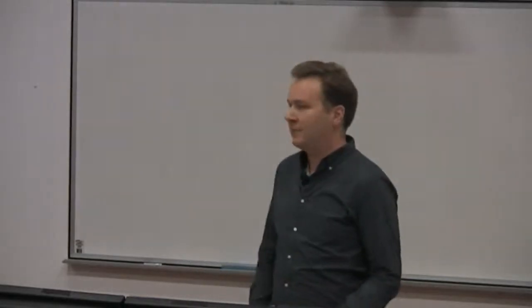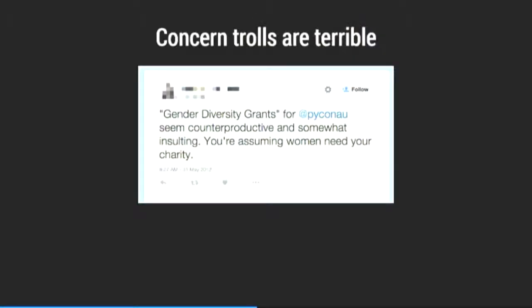But as things start to become more popular and more noticeable, you start to get terrible people coming out of the woodwork. And it's fashionable to say, don't feed the trolls, but realistically, terrible people aren't worth your time. But when you're a team of volunteers trying to run an event, wasting your time dealing with trolls is kind of awful. This sort of noise died out pretty quickly, but it was still pretty frustrating.